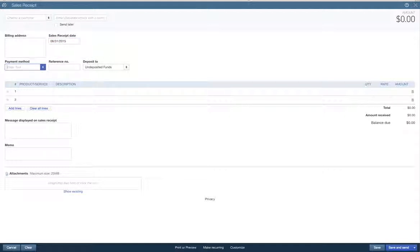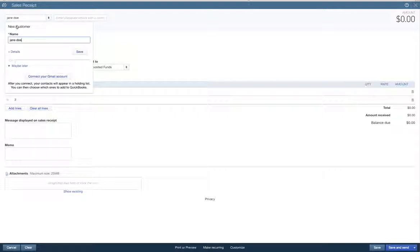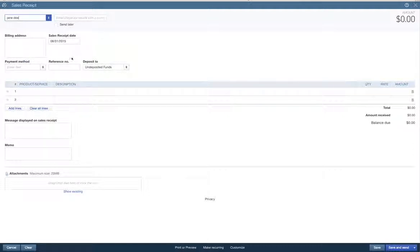But just to make that work, we're just going to start a new customer, Jane Doe. Yeah, we're going to add her. We're going to save. Okay.